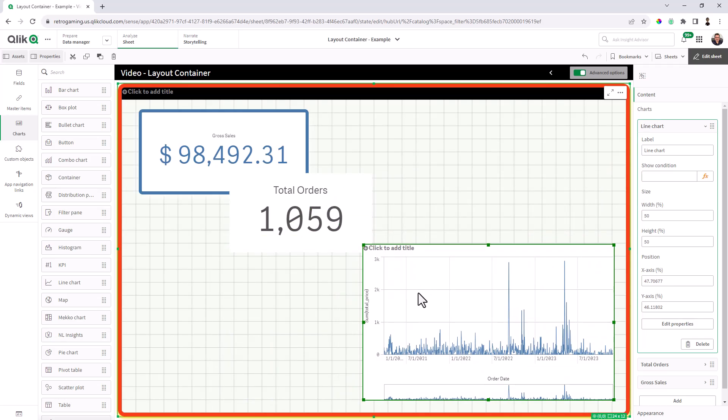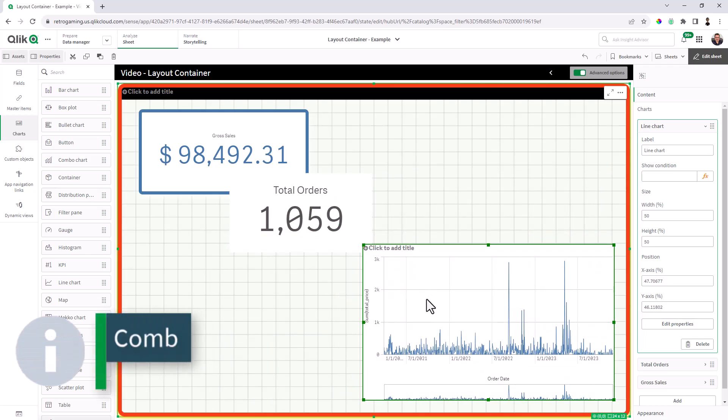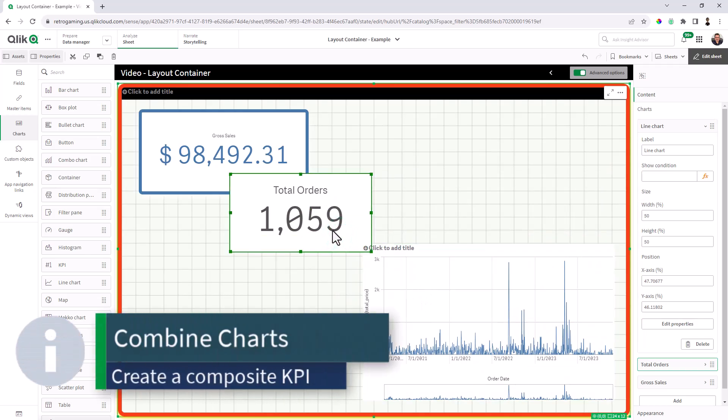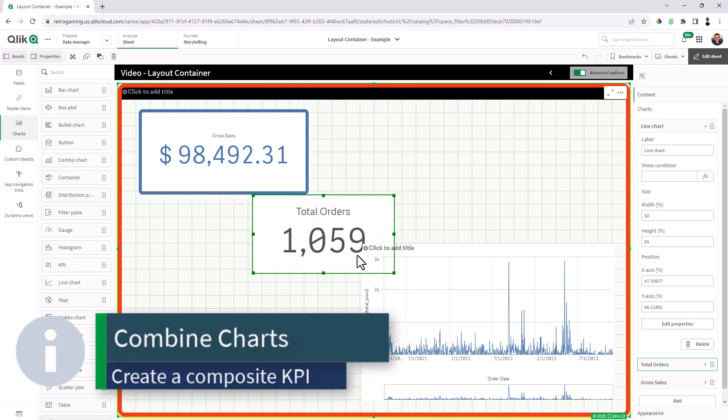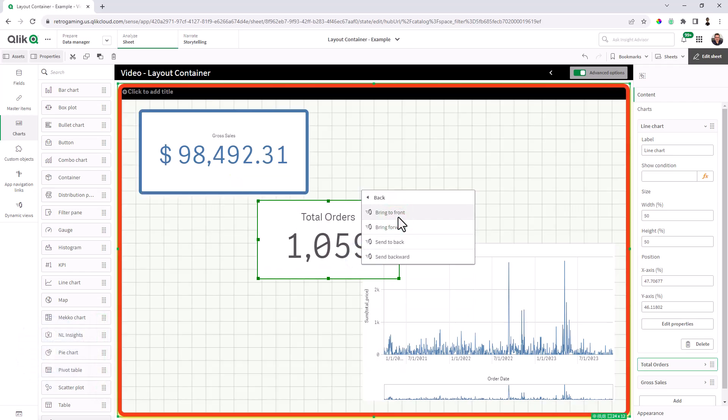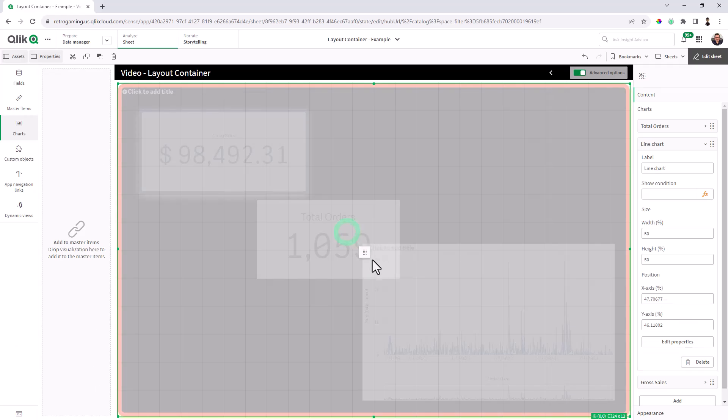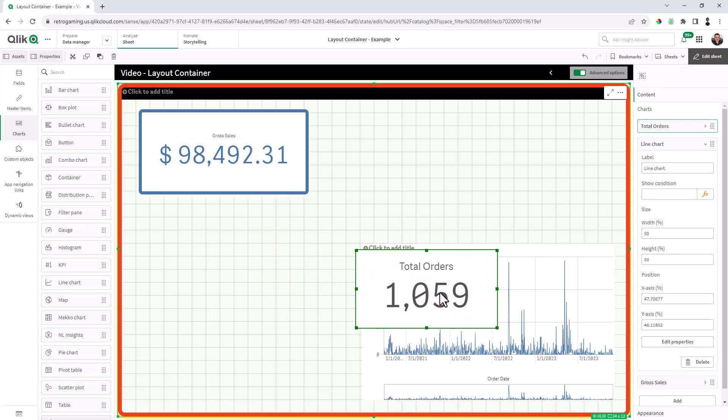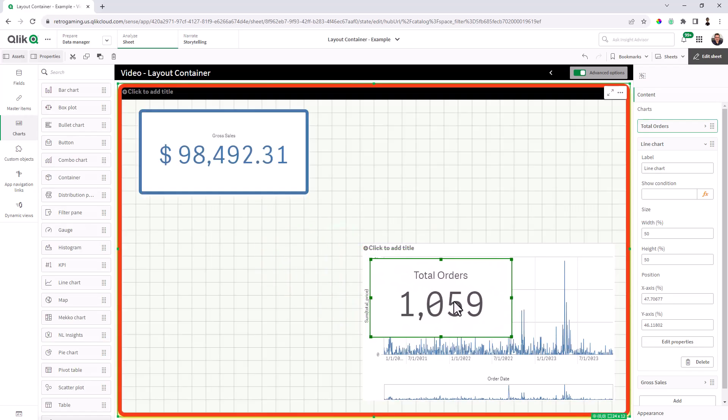So now with this particular chart, you'll see we have this white space right here. We can create like a composite KPI, if you wish, simply by arranging and reordering the chart layer and then putting it right on top and sizing accordingly.